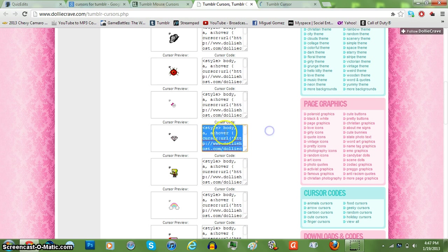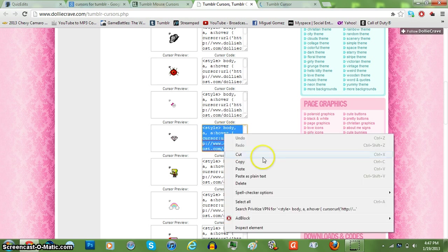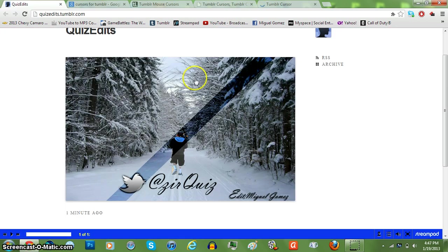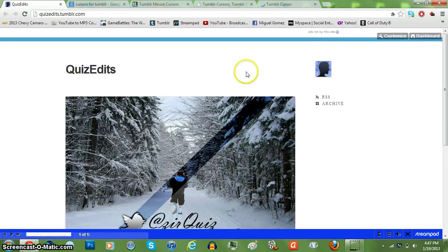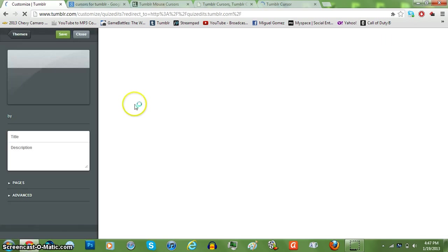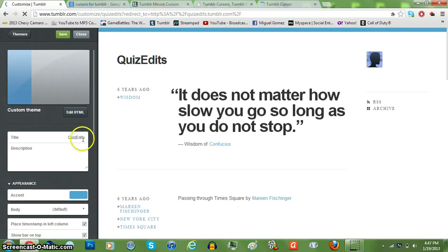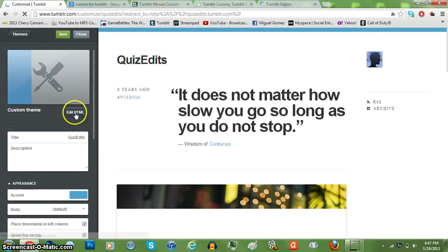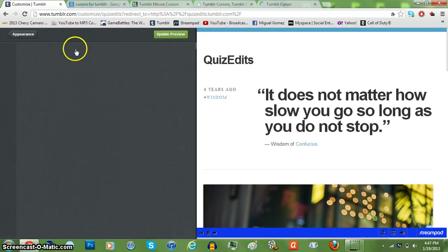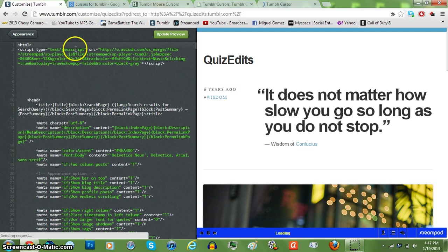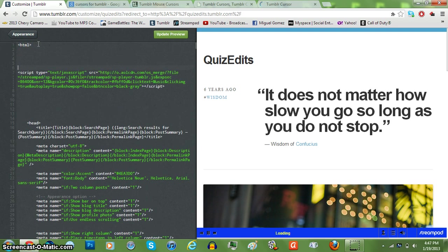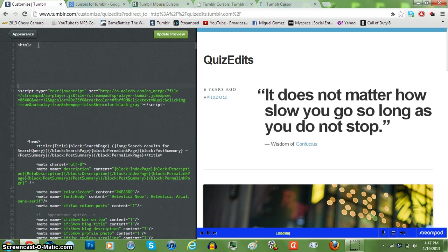So just hover over it and copy it. Go to your page. Go to Customize. Edit HTML. And where you see HTML, just paste it on there.